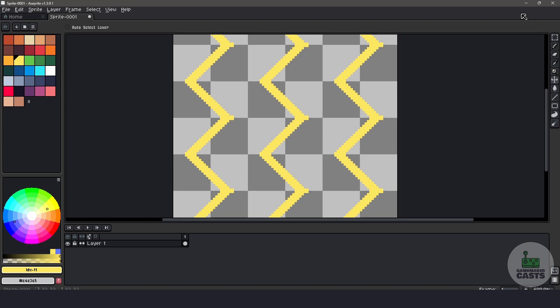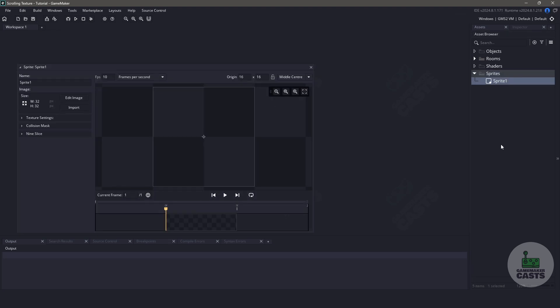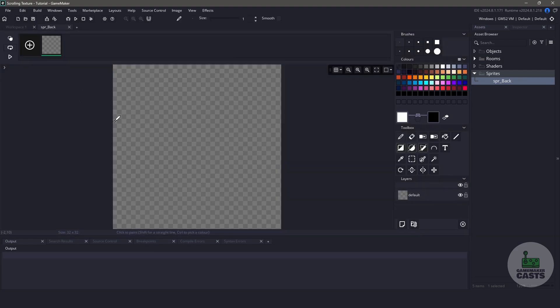We're going to close Aseprite and switch over to GameMaker. We're going to be using GameMaker to do everything from this tutorial from scratch. Let's get things started by creating two sprites. We're going to be using a static background, so in this sprite let's choose a color — I'm going to go with a blue color.